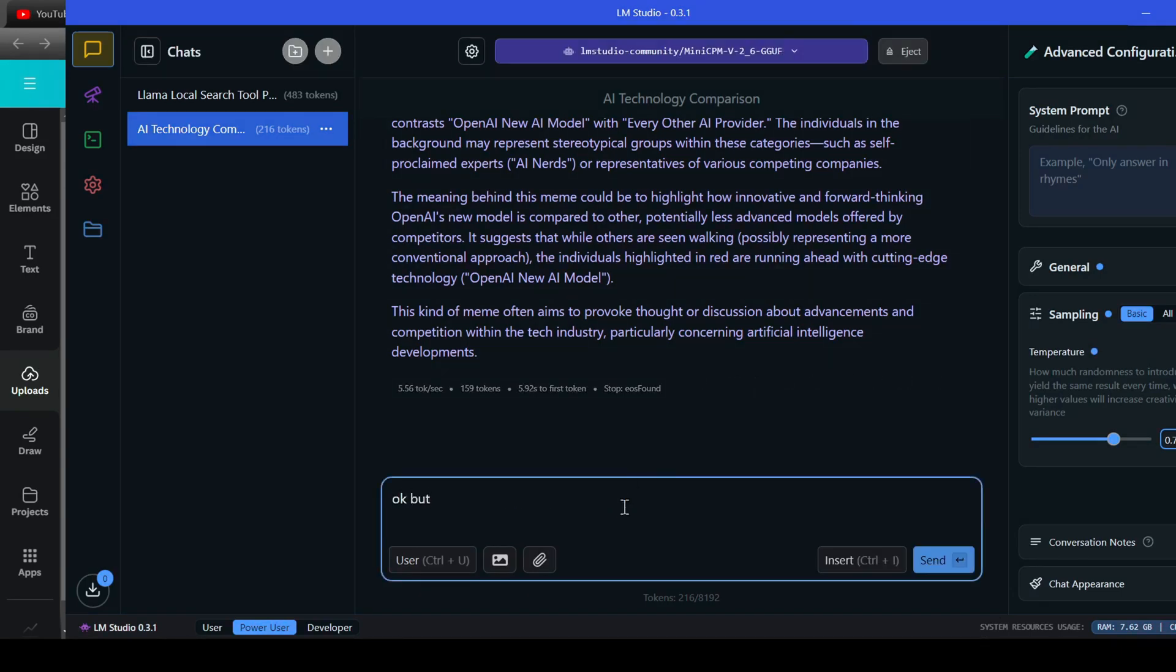I'll ask, Okay, but what is the meme insinuating? What is the joke behind the meme?